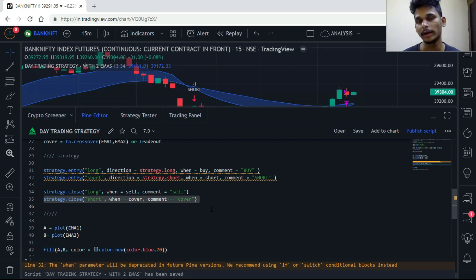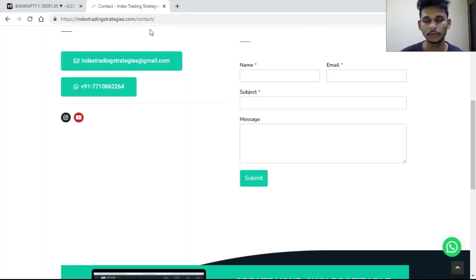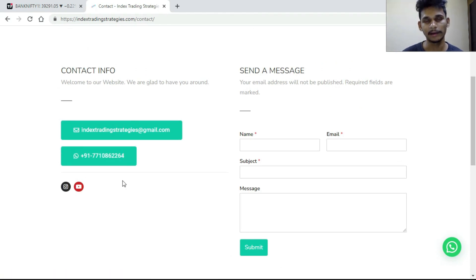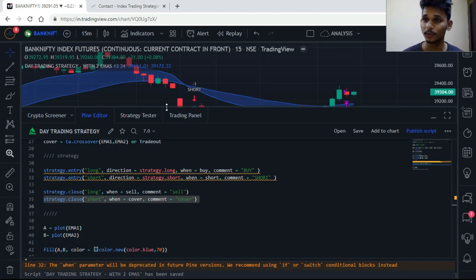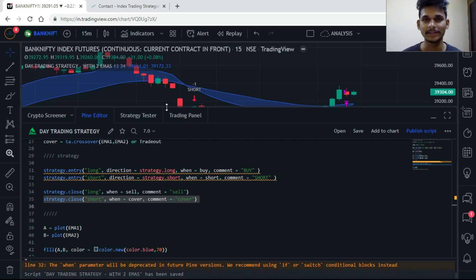If you don't understand any part of the code, that's absolutely fine. Go to indextradingstrategies.com — the link will be in the description. Drop me a text on WhatsApp and I'll send you the code directly. If you liked this video, please subscribe and let me know in the comments what you think about the best trading strategy. Thank you for watching — see you in the next video.